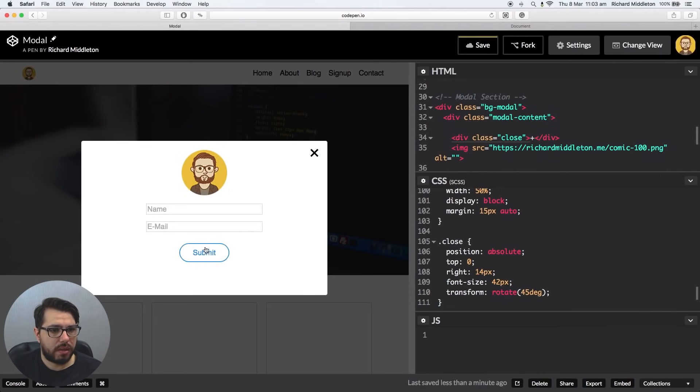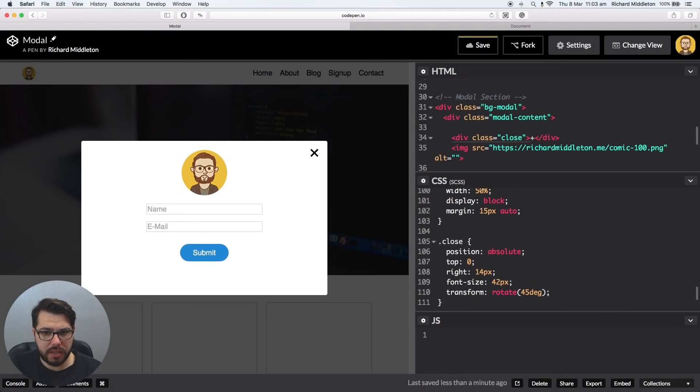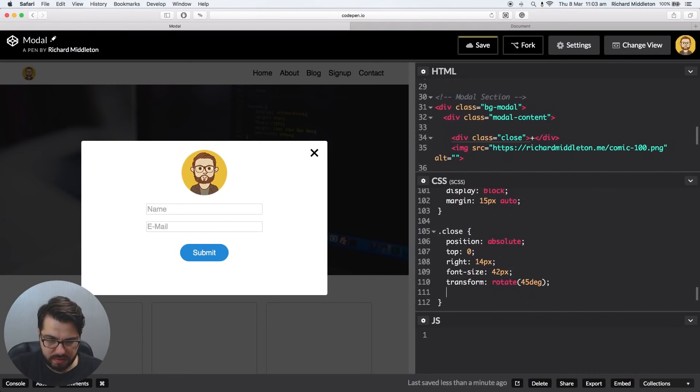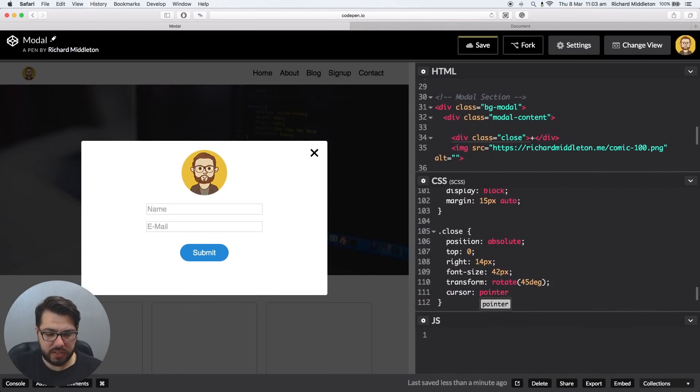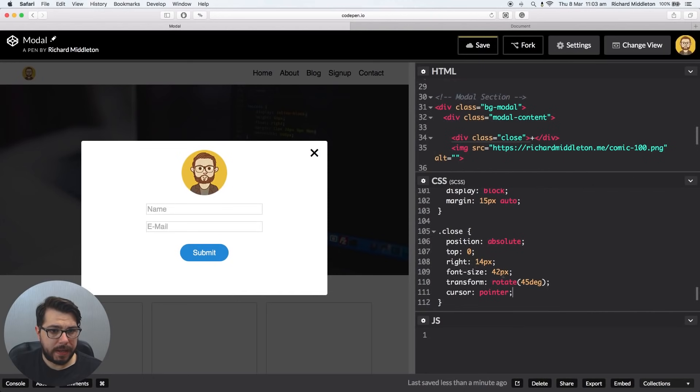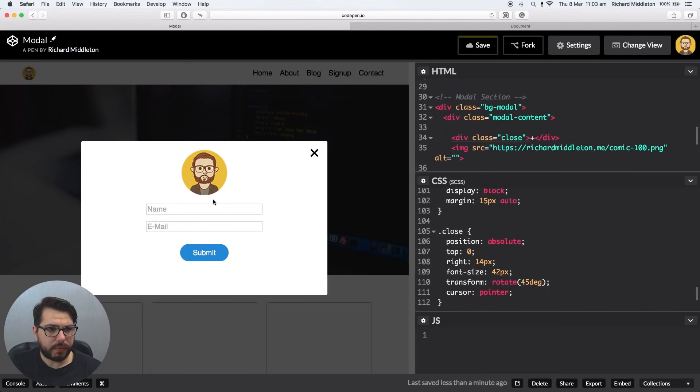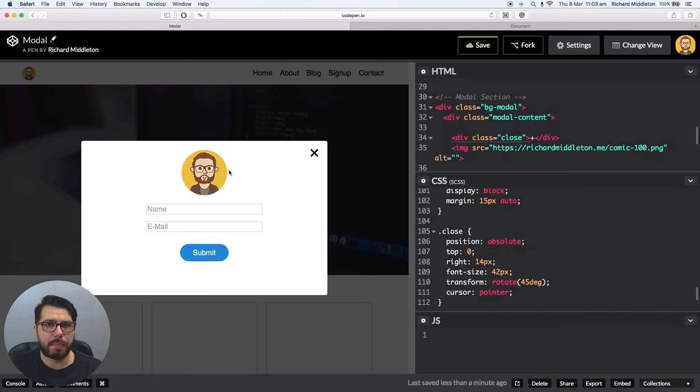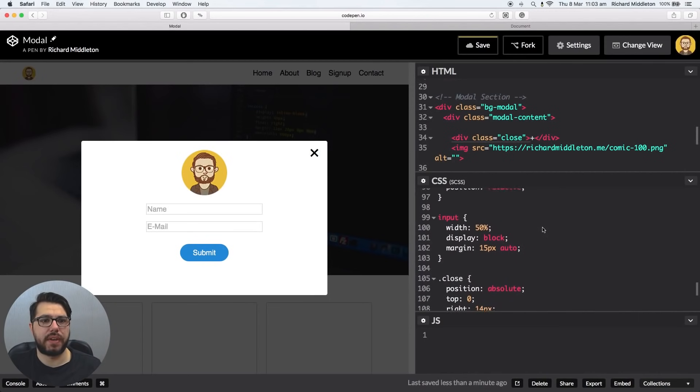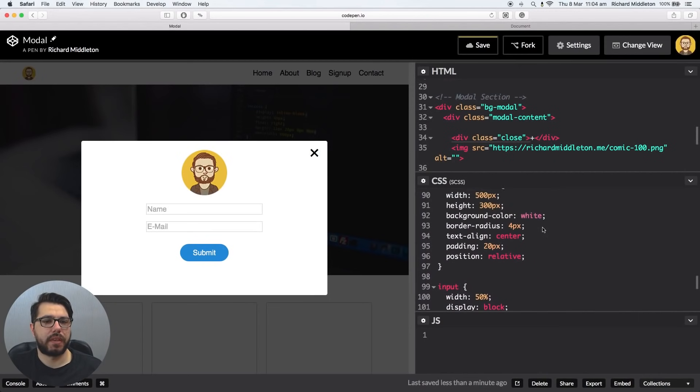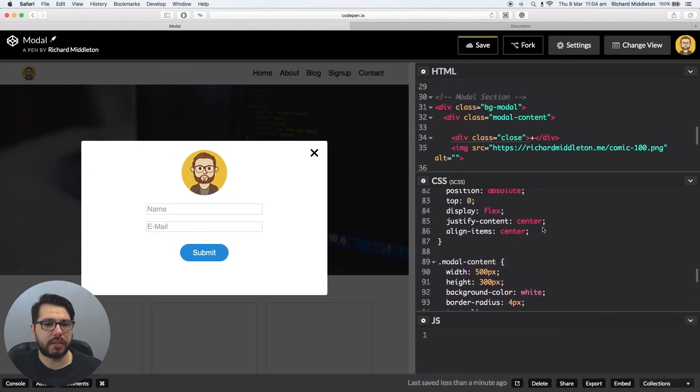Okay, so I think that's pretty good. But you know, we can do a few things like, let's see, cursor pointer. So it's actually a pointer hand when we hover over it, so you know it's a close. And things like that, but we won't bother at the moment. So now, let's jump into the JavaScript, shall we?